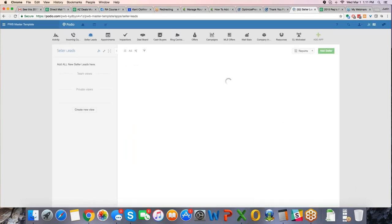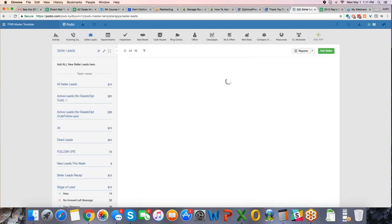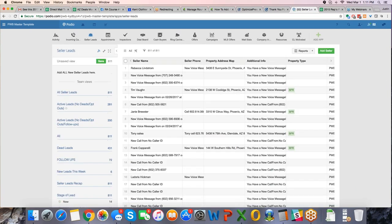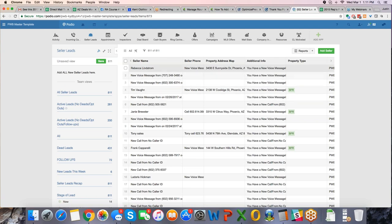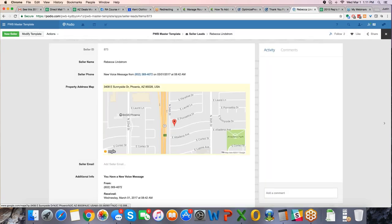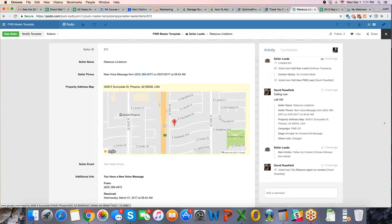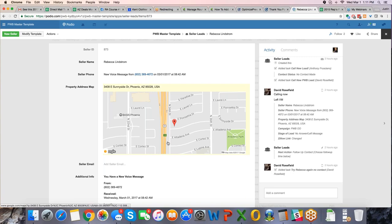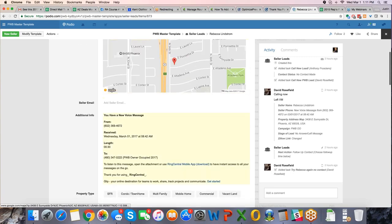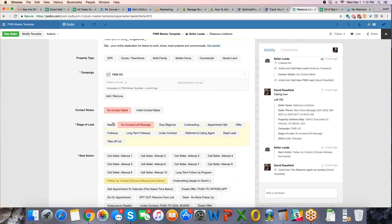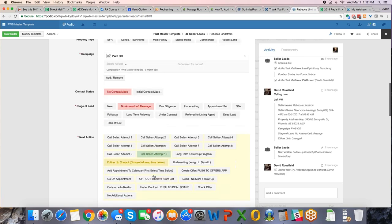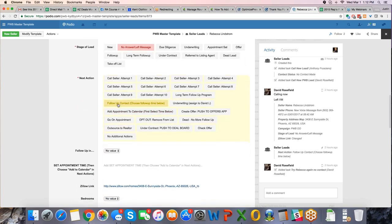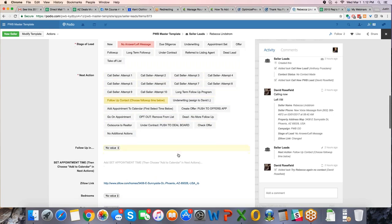If I go back to seller leads, I'm going to choose one that did answer, and we did get, so Rebecca, same thing happened, she called in, but as you can see, they called the phone number, got her name as Rebecca, put in her address. No contact made, as you can see on the right hand side, he said he left a voicemail, so then he's going to do a follow-up contact and choose a follow-up time.